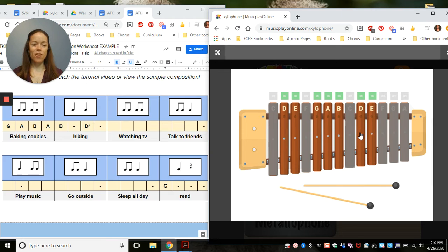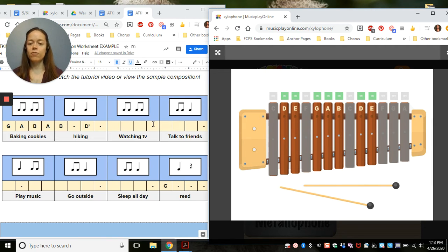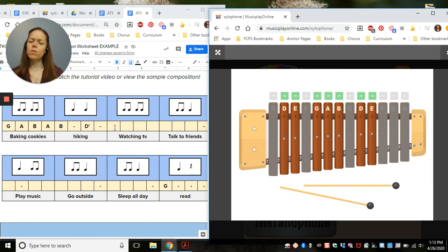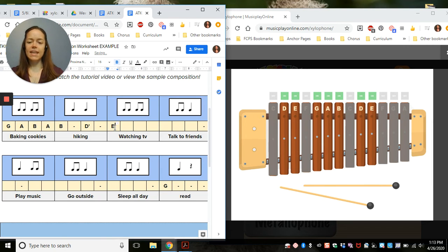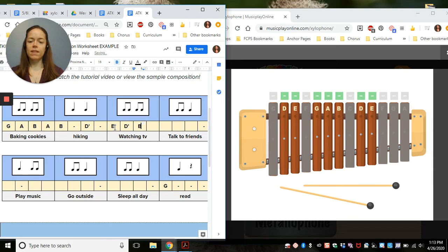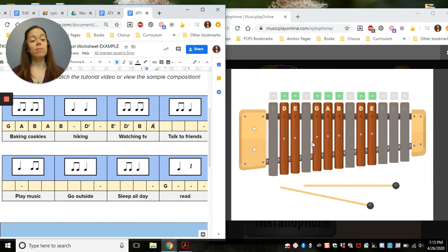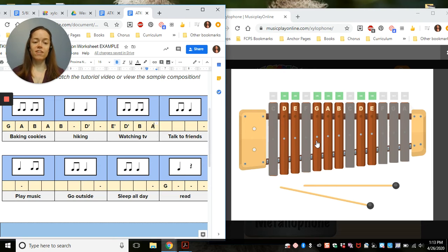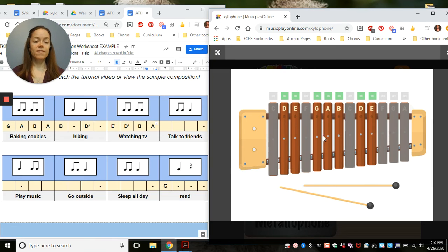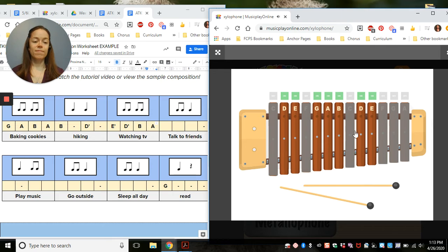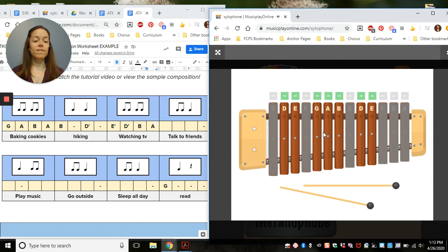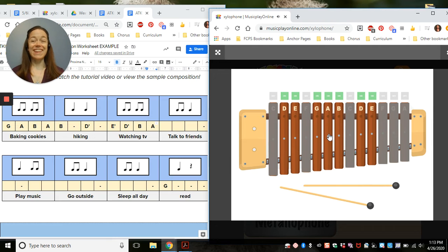Let's see. From that D, watching TV, I get to fill in four boxes in this. What if I try E, D, B, A? Each measure, I'm going to go back and play it to see if I like it so I can make changes. I like it so far.